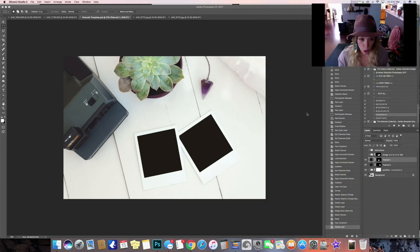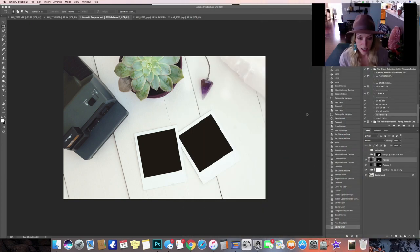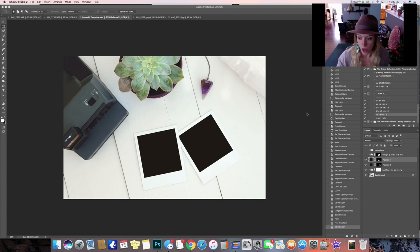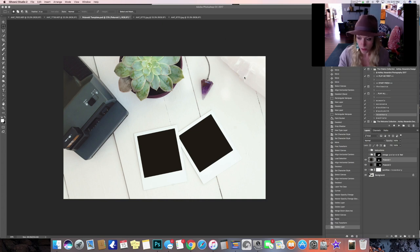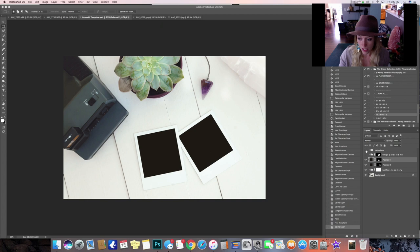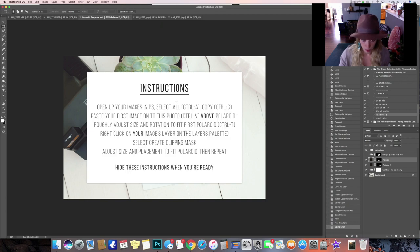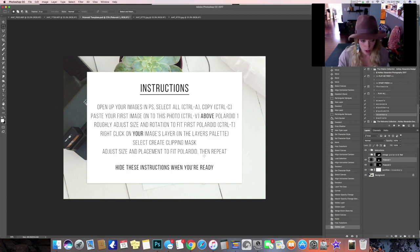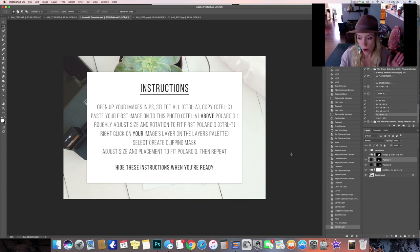So after you've opened up your Polaroid template file in Photoshop and you've got a couple photos to put in as well, immediately the instructions will come up for you and it'll tell you all about how to do this if you decide not to watch this video.